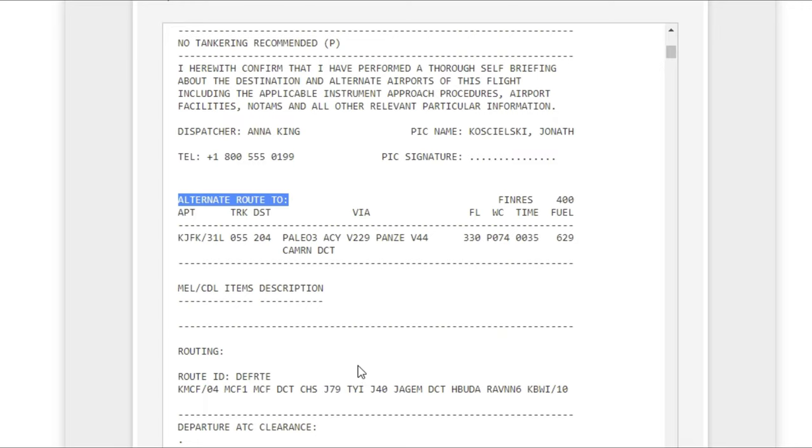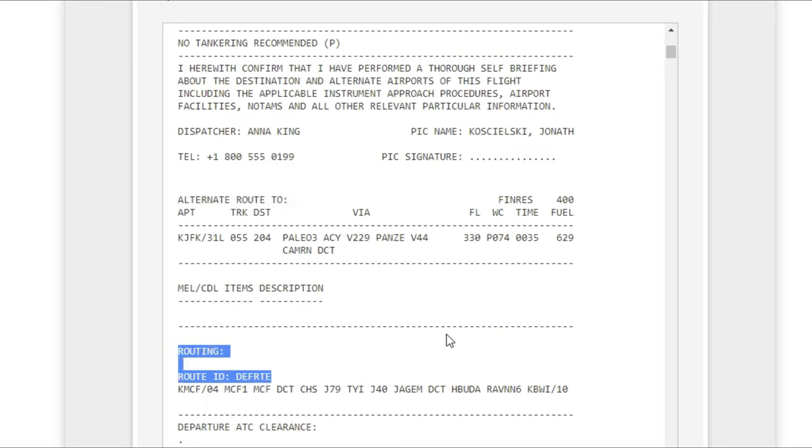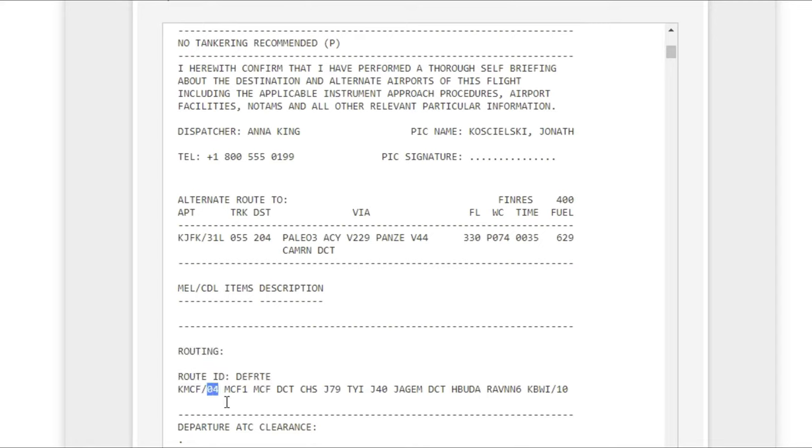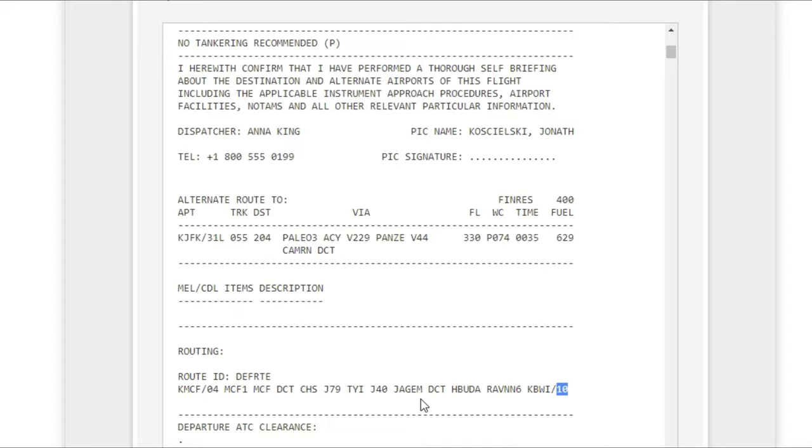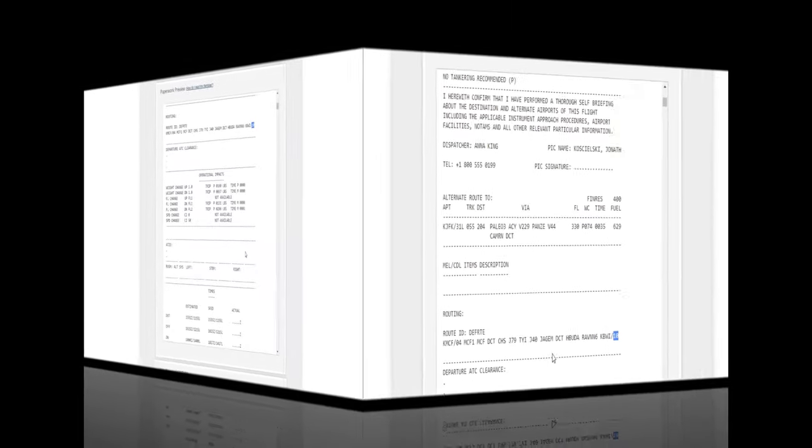It's going to have all that same information at the top, but it's also going to list the runways as well. You see here we're going to be departing on runway 04 and we're going to be entering runway 10 at BWI. This will have all the different airways and the complete route on it for you, as well as the STAR, the SIDs, and the approach.